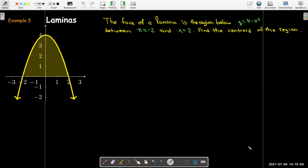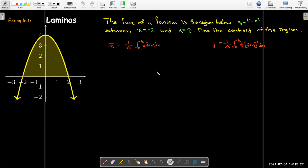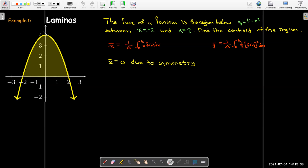Let's work out an example. We have this region — we can consider it the face of a lamina or just a geometric region — and we'd like to find its centroid. It's a parabola: y = 4 − x². We'll use the formulas we just derived. Notice this region has a line of symmetry, so the centroid must lie on that line. Without doing any work, just from symmetry, the x-coordinate of the centroid is zero. Let's calculate the y-coordinate.